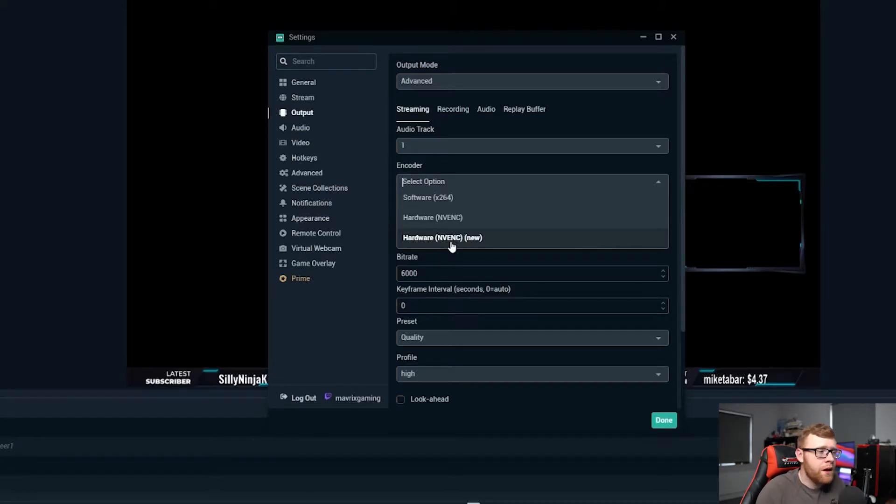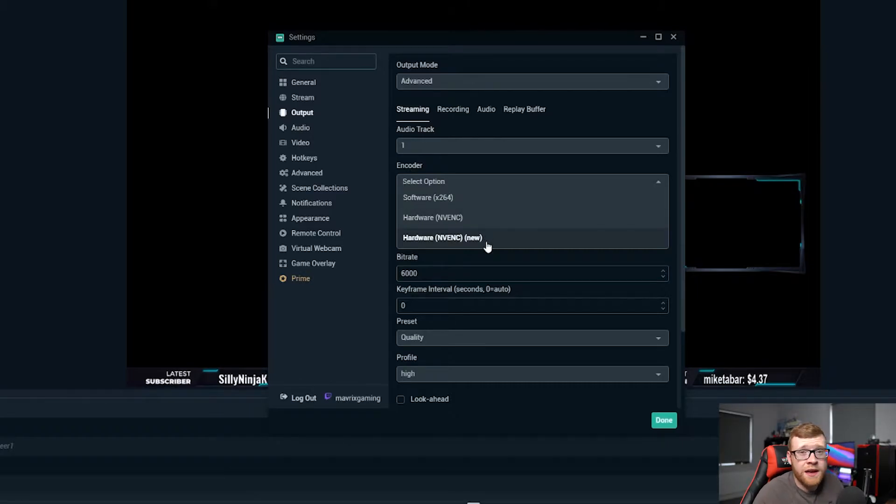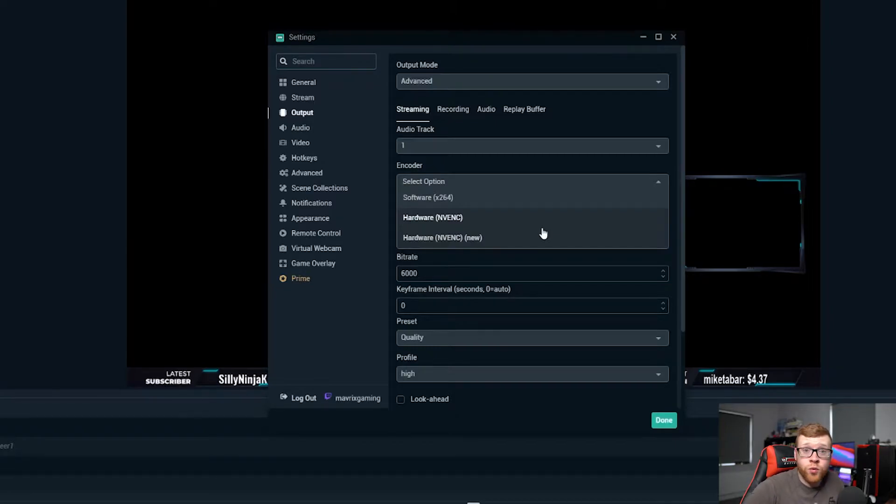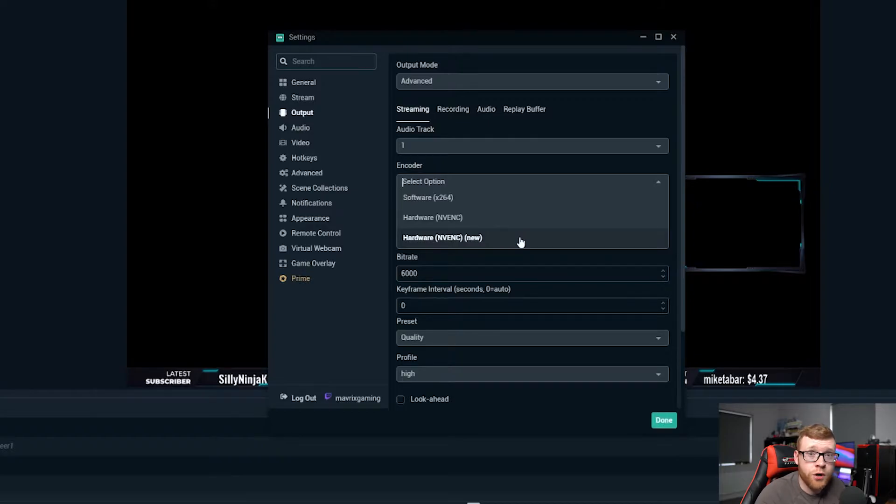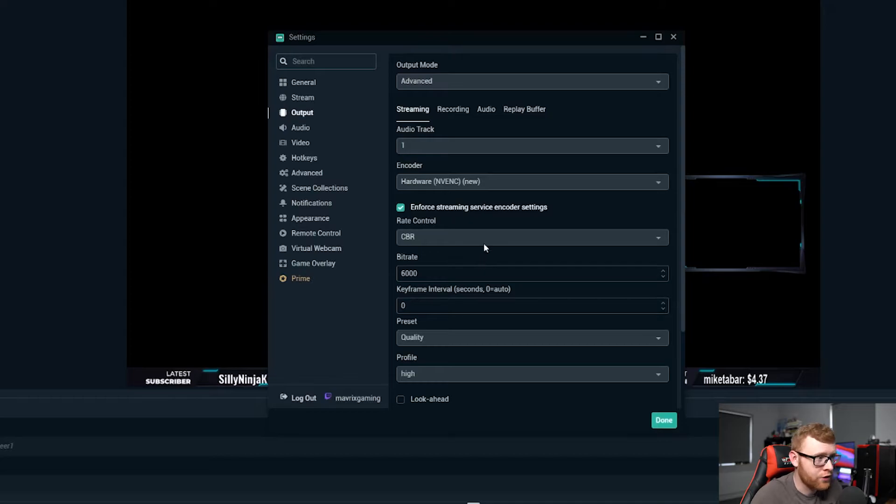If you're using an AMD probably want to go for the software x264, however with NVIDIA people have found that this performs better on their streams. So if you do have a high-end one of the new 20 or 30 series graphics cards, hardware NVENC new is the first option I would go for. So that's what we're going to go through first, that's what I use on my PC, I'm running the 2080 Super.